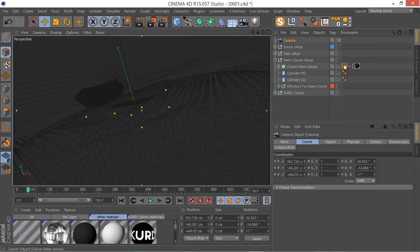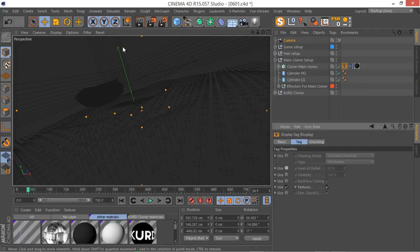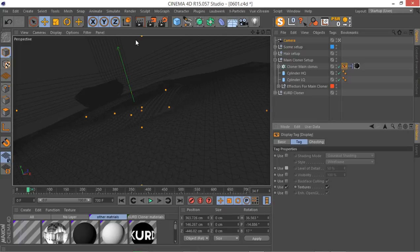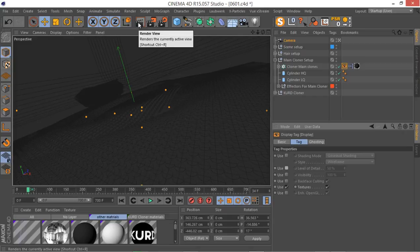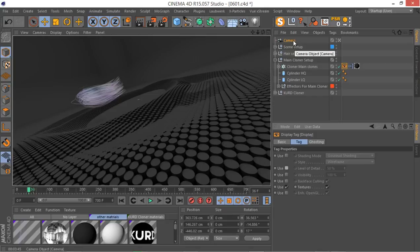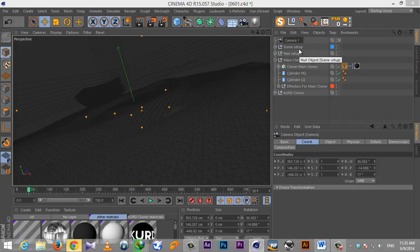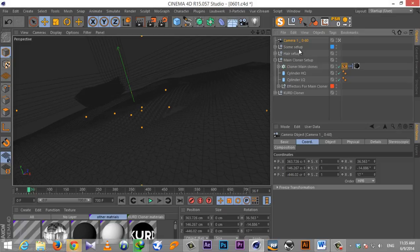I'm going to the texture tag and just disabling it so we can take a quick render. As always I stop my recording while I render. I think we have a very nice weird angle — the lens is very nice. We can call this camera our first camera. I name it 'camera 1' and the frames are 0 to 60.